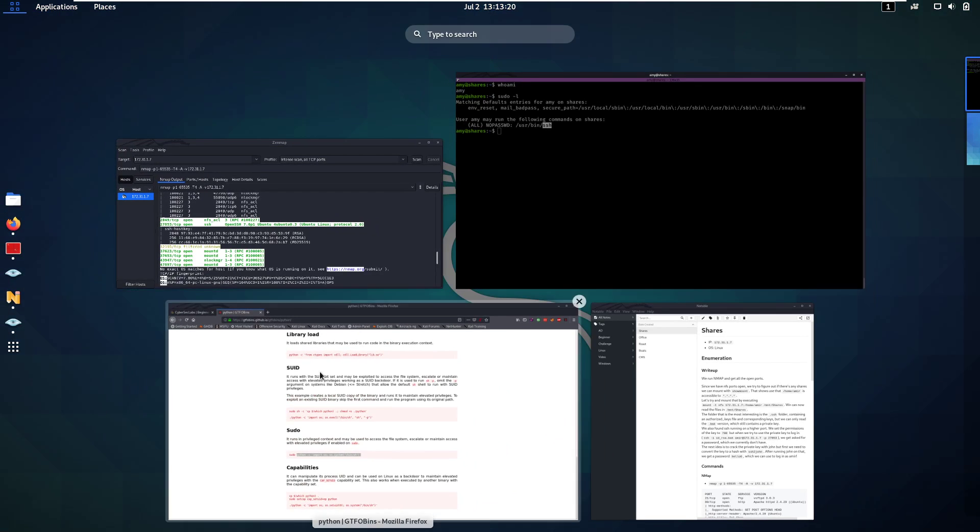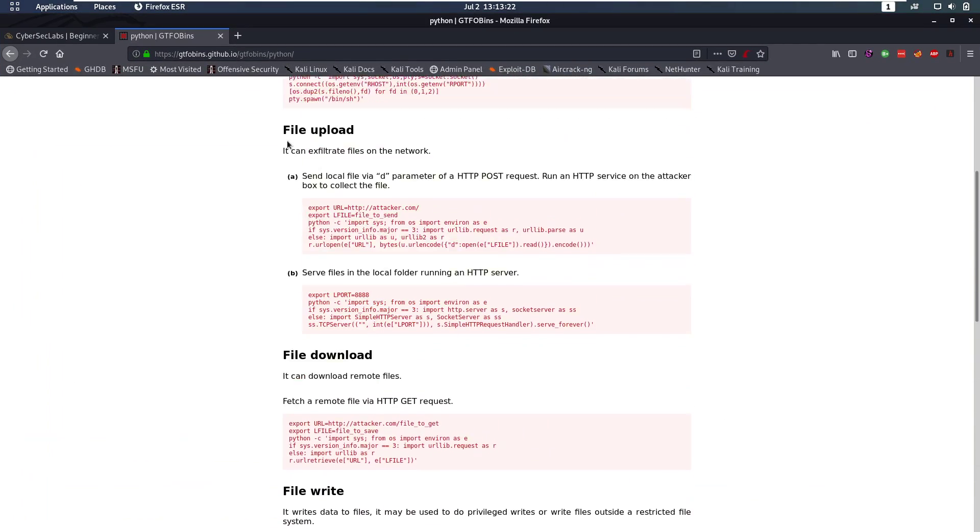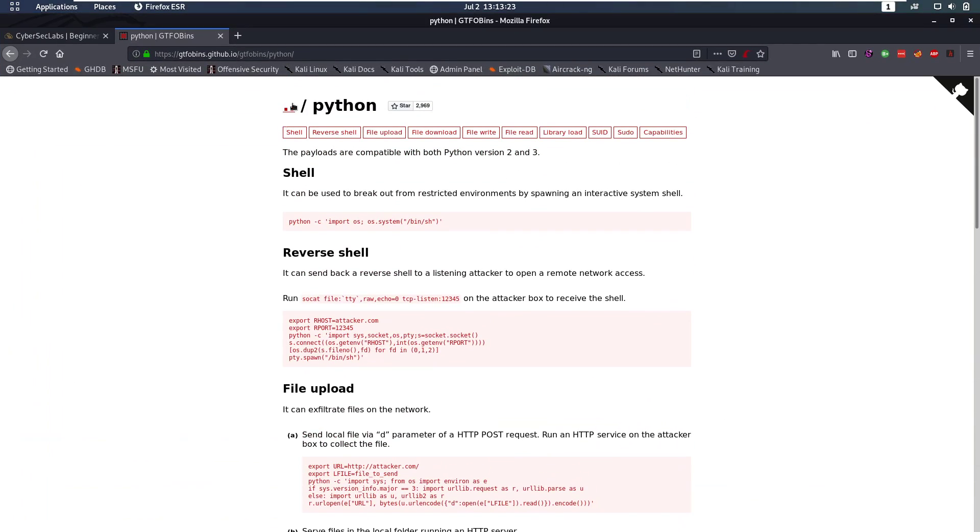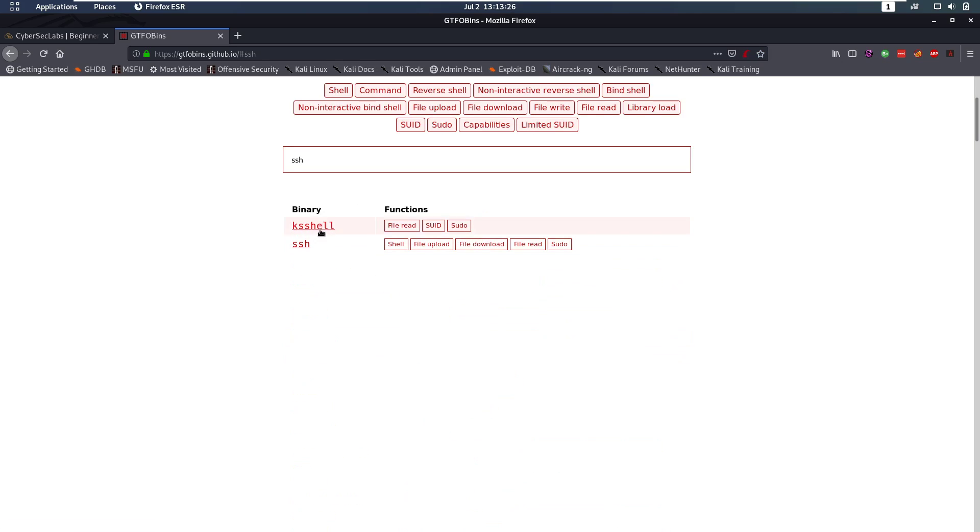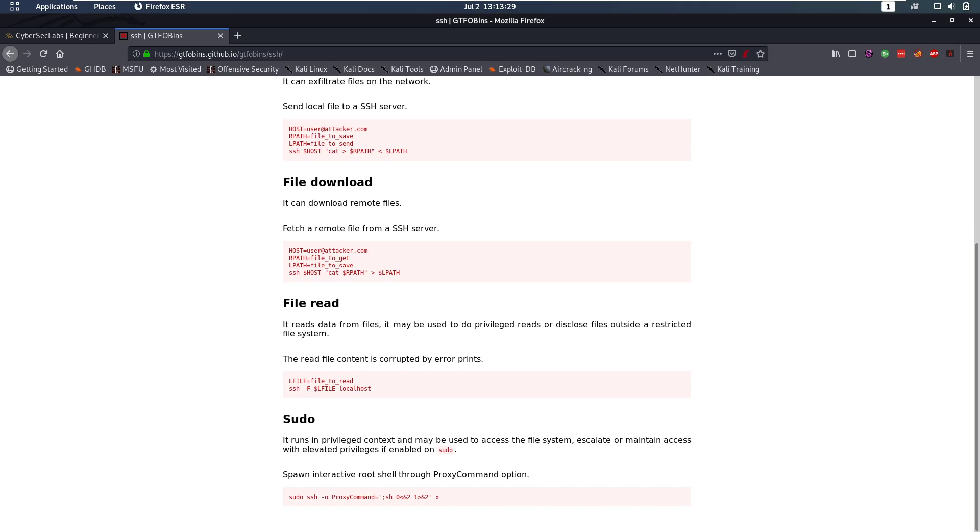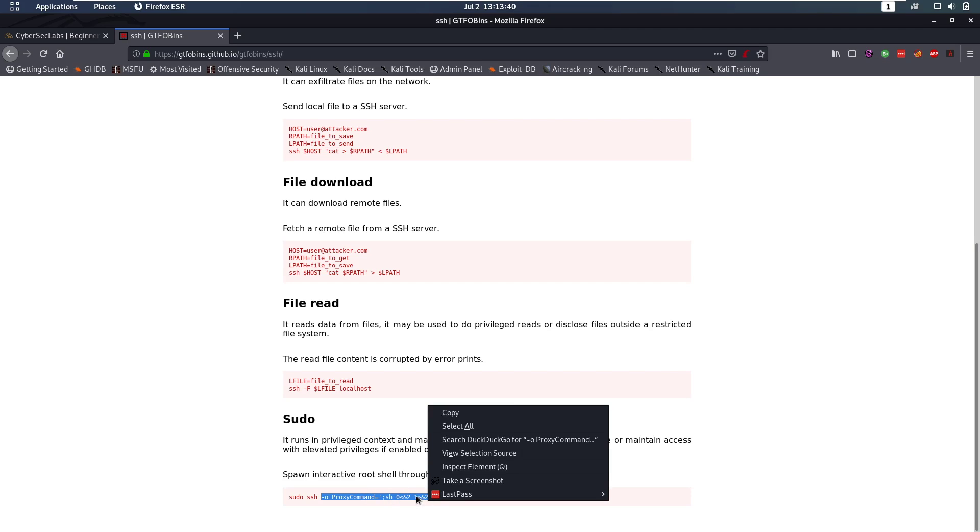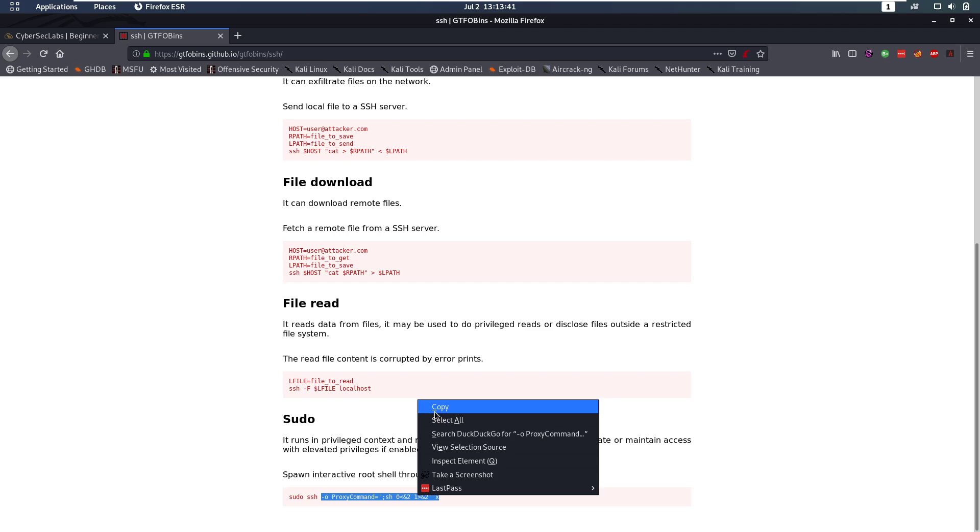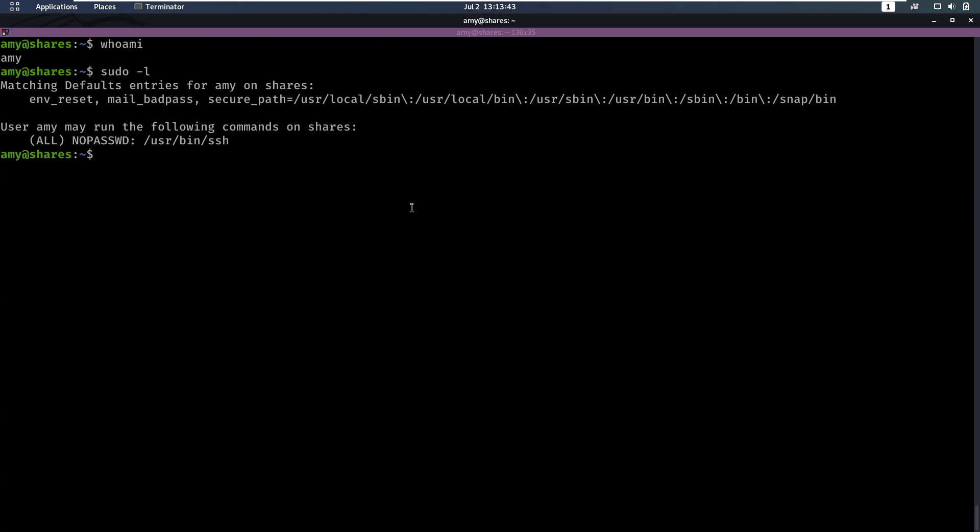So let's execute the same step again. Go back to gtfobins and search for ssh. And we notice here, okay, there's a page on ssh. And for sudo it says, we can spawn an interactive shell through the proxy command option. So we're going to do ssh dash o proxy command and then start another sh shell. So let's see if that works. So we're going to sudo user bin ssh.